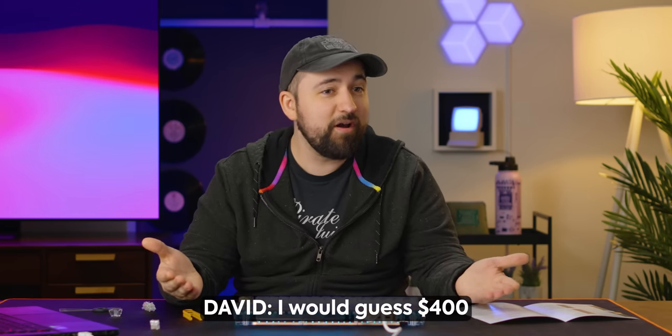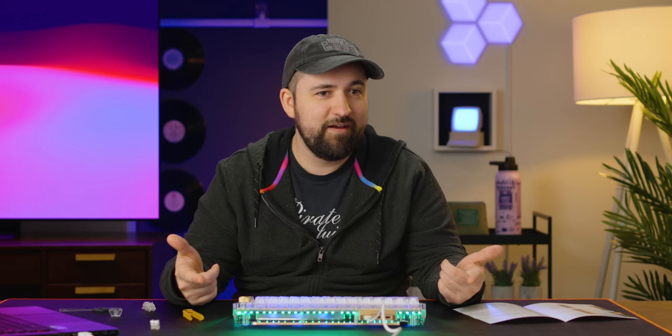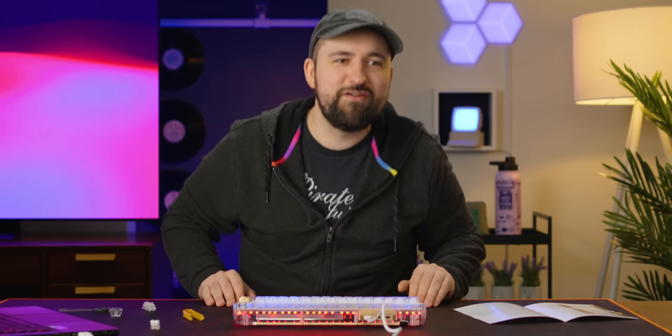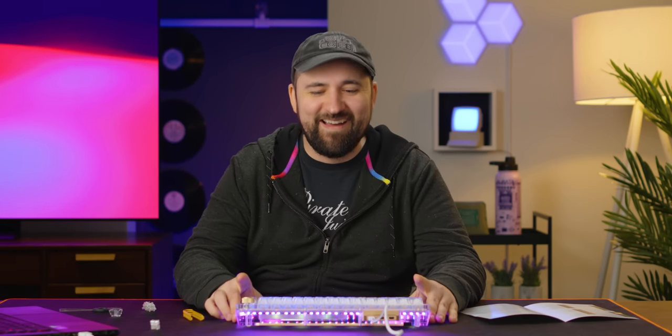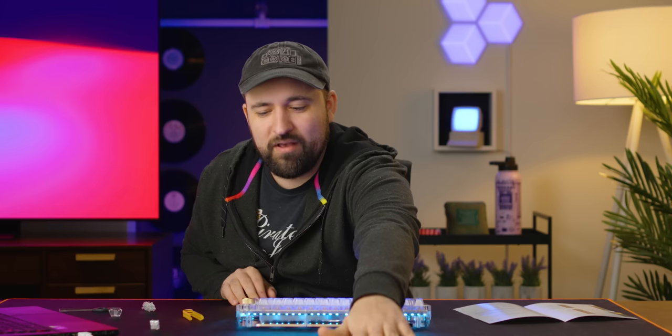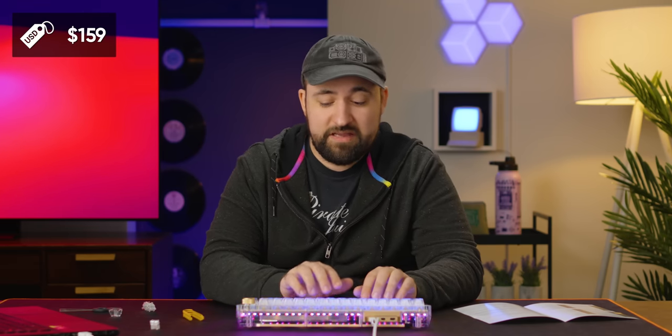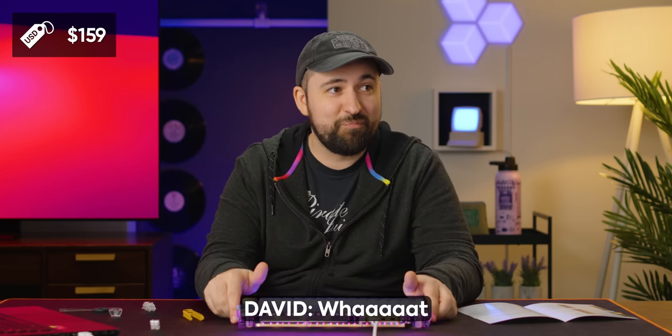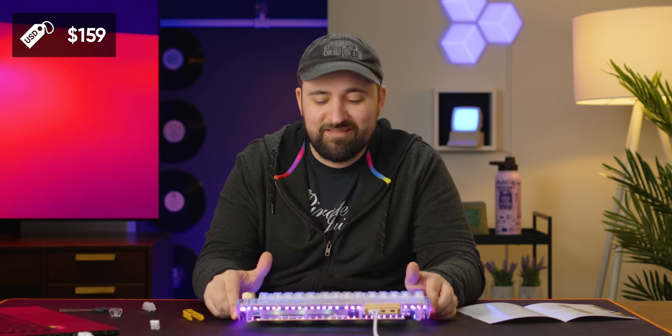How much do you guys think this keyboard cost? I would guess 400. 150. You're pretty close, but you probably have the cart opening. You can see the price. Sven's cheating. I thought that this thing was a little more expensive. I originally saw the Canadian price and it's like 212 Canadian. It's only 159 USD. What? It's pretty good, eh?